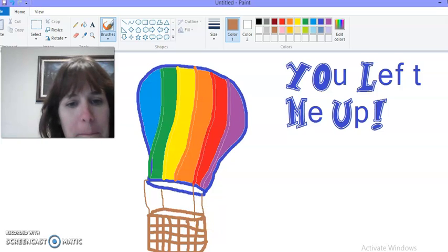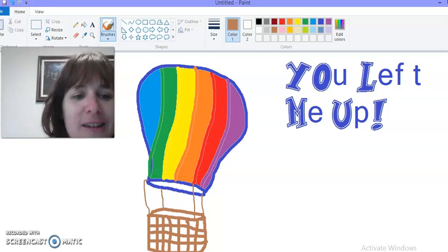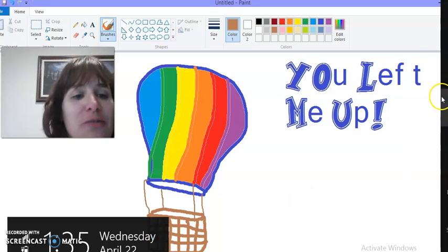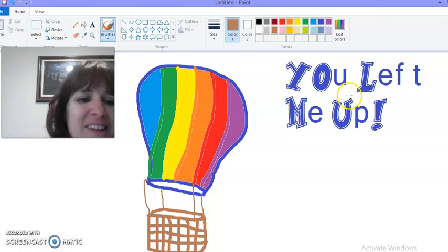So there's our hot air balloon like in our classroom. And the words you lift me up because friends, you lift me up. Until the next video. Bye.